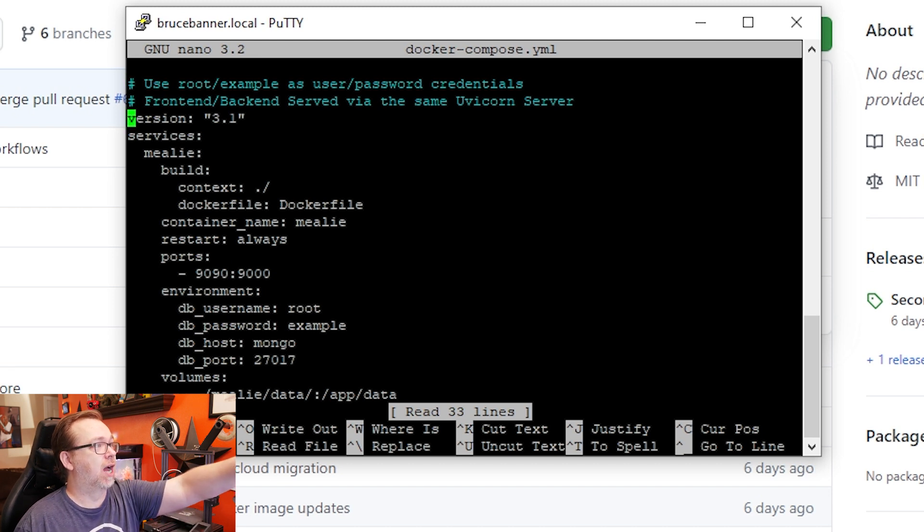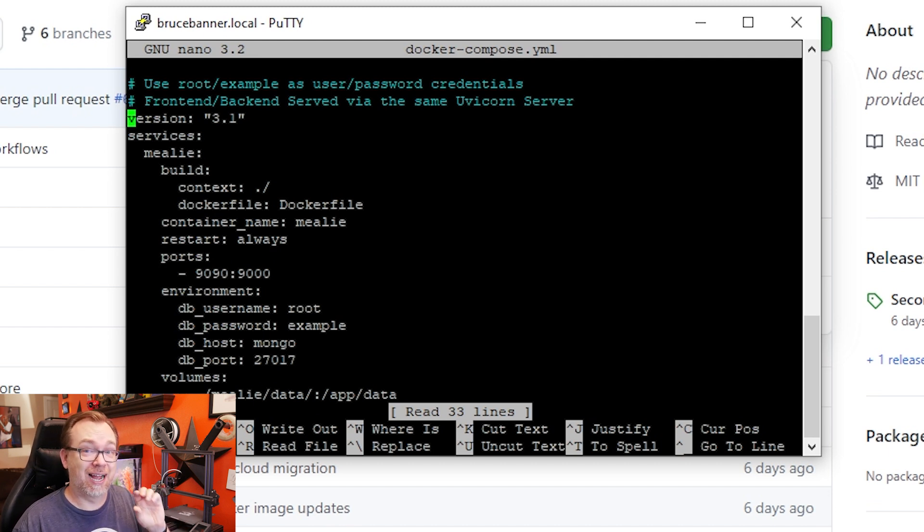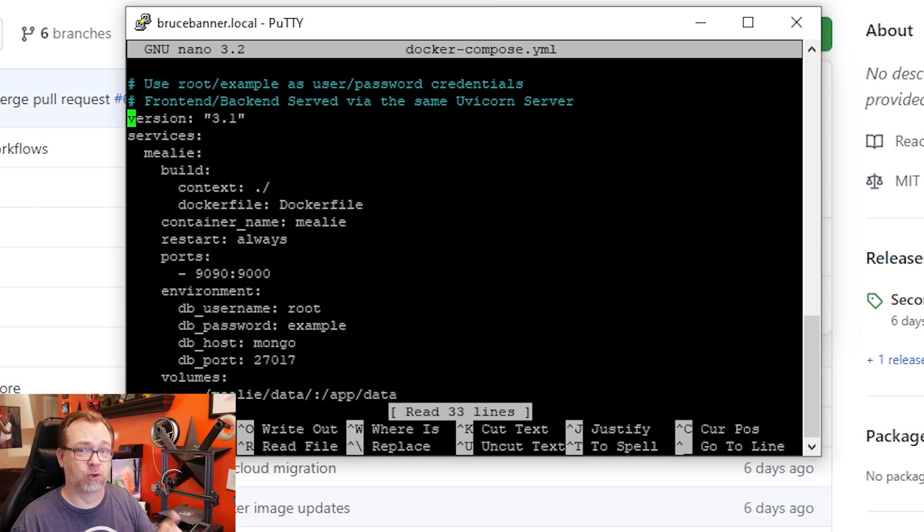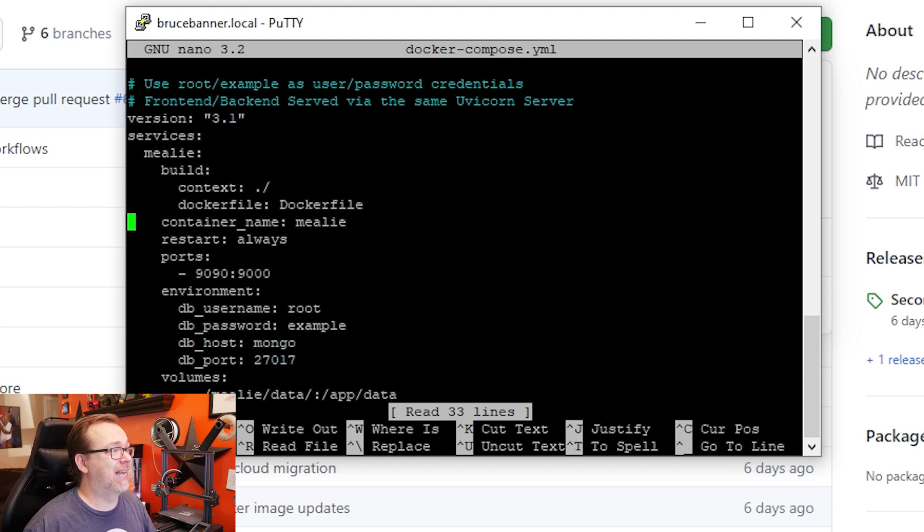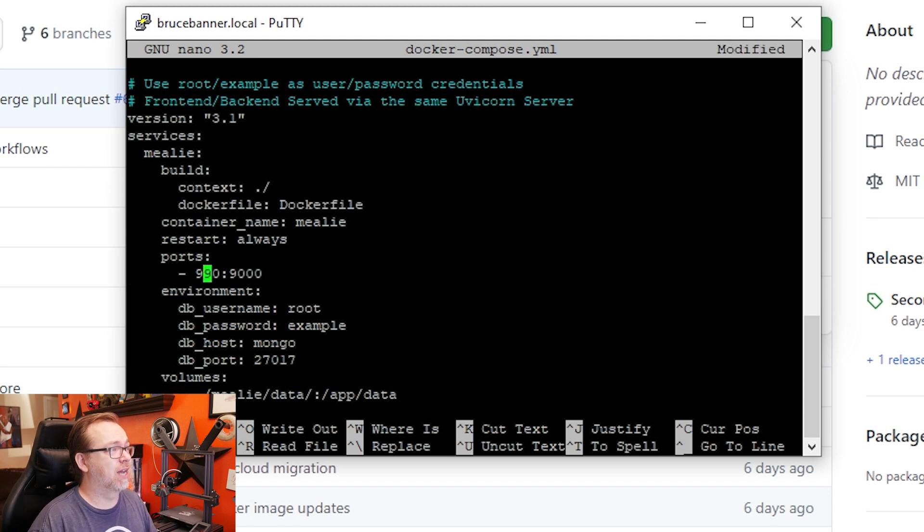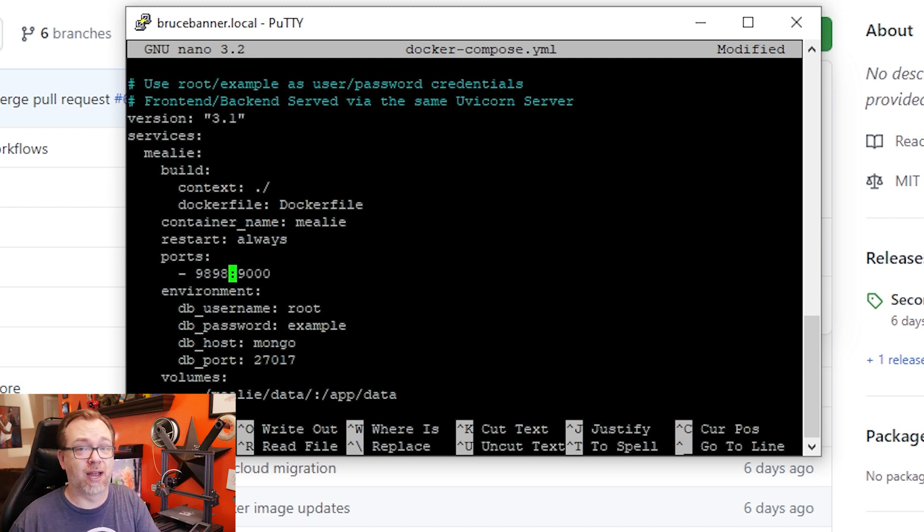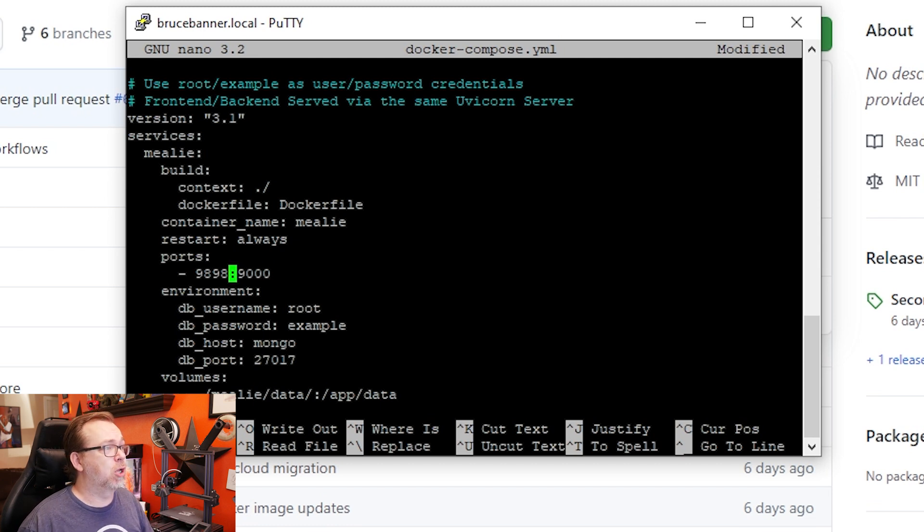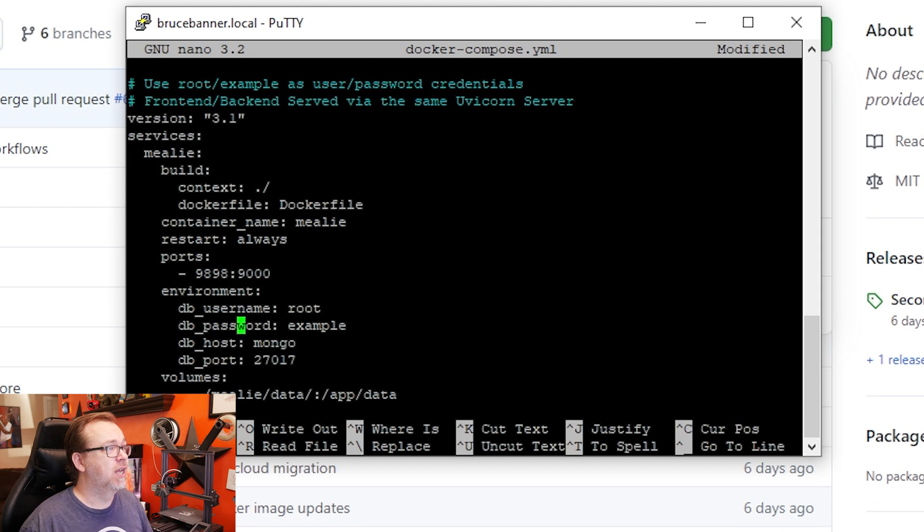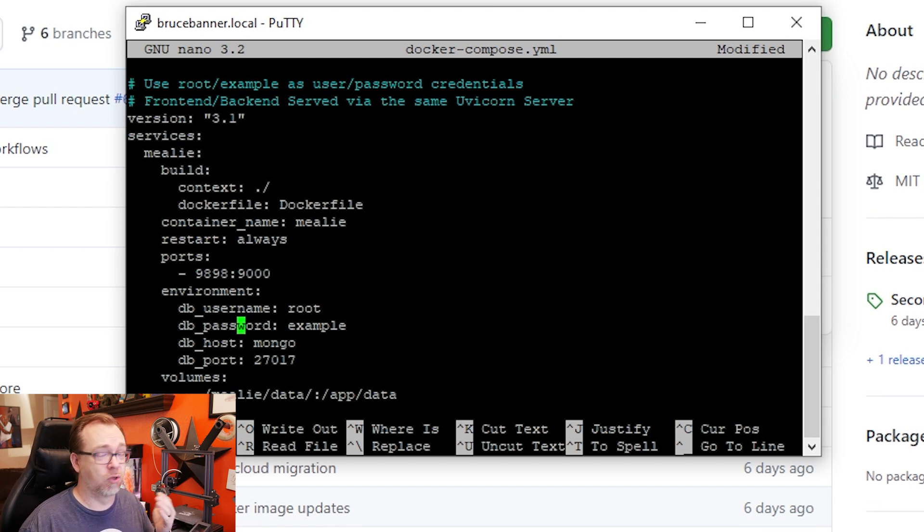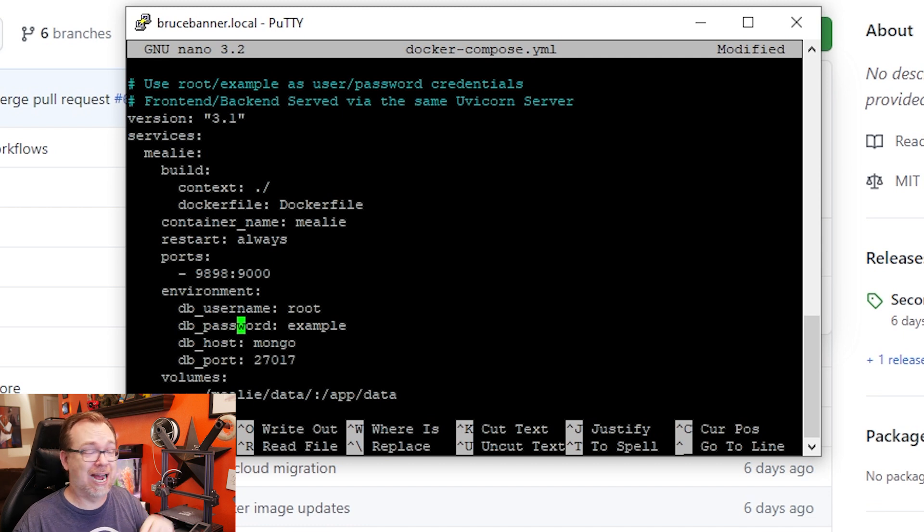And then there's just some basic stuff in here that we want to take a look at. Like I mentioned before, the version is 3.1, so that's one of the reasons we can't run this as a stack in Portainer. Also, it relies on some other files and folders that we downloaded, so that's why we're doing all of this through command line. The first thing I want to take a look at is actually the ports right here. I think I've already got something on 9090, so I'm going to change this to 9898. Of course, you can change that to be whatever you'd like it to be to fit your server's needs.